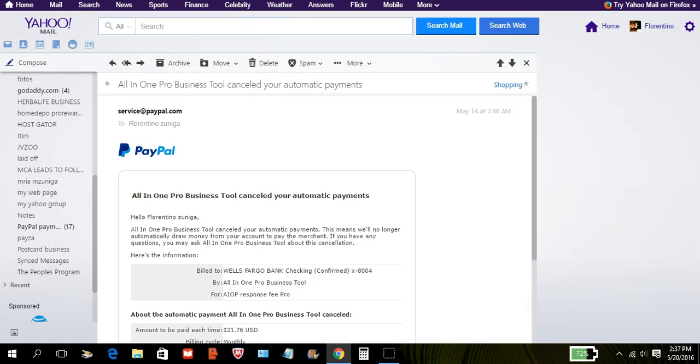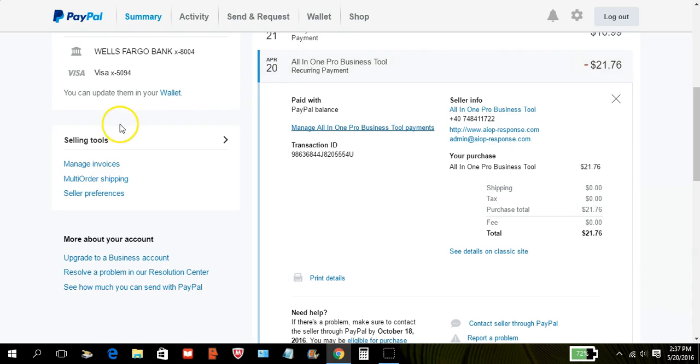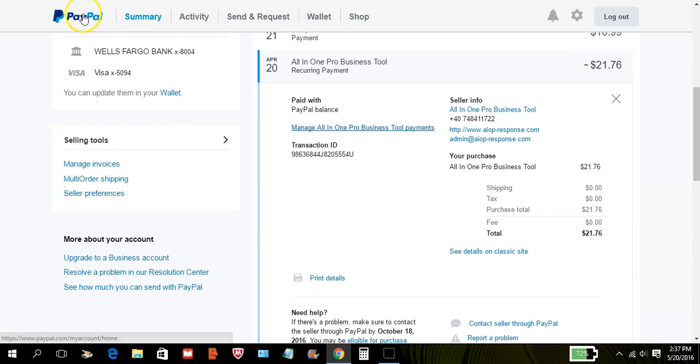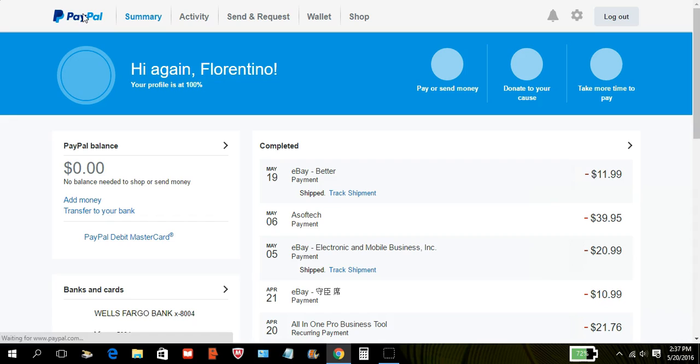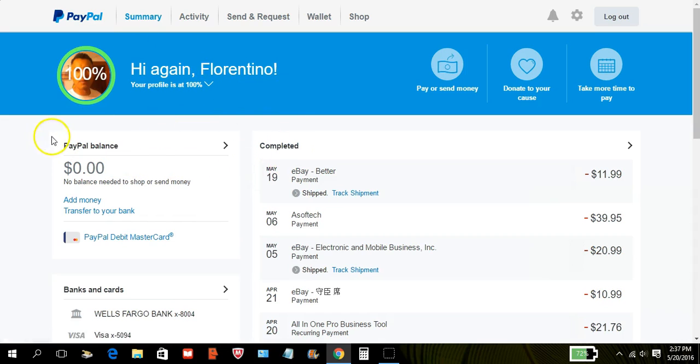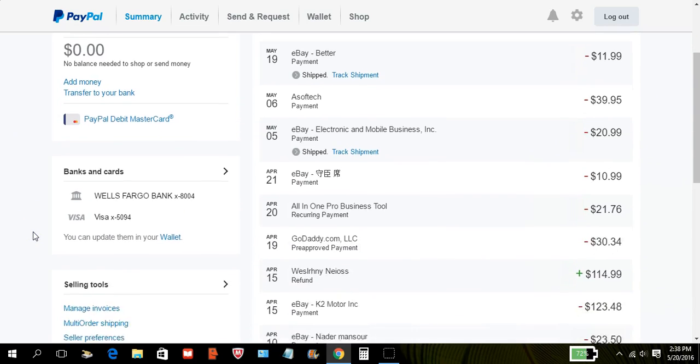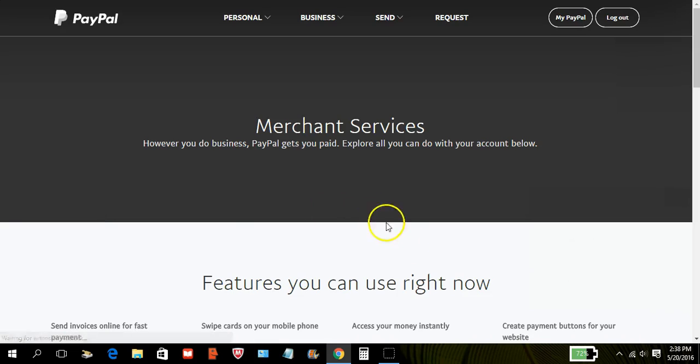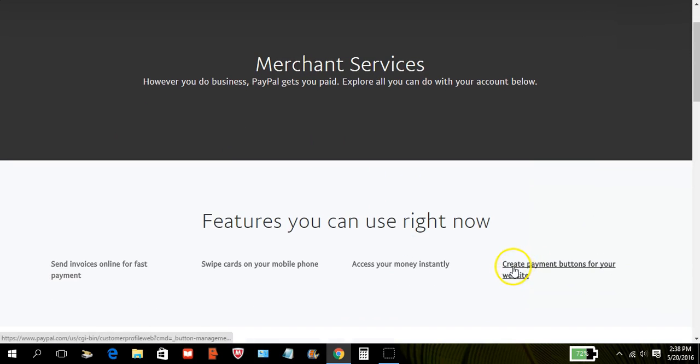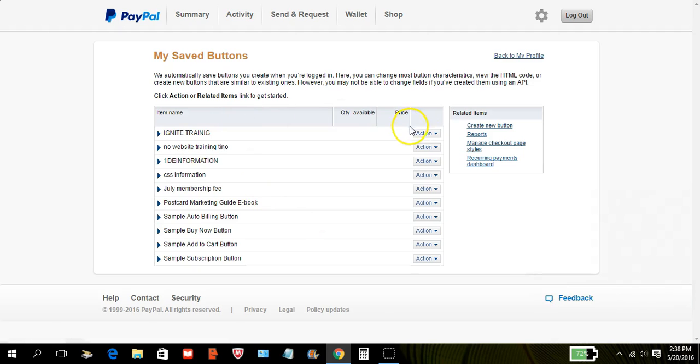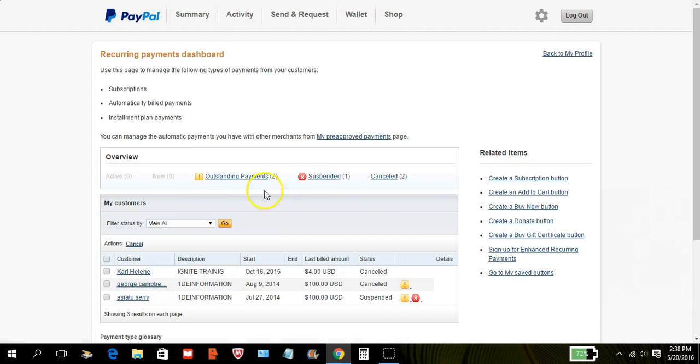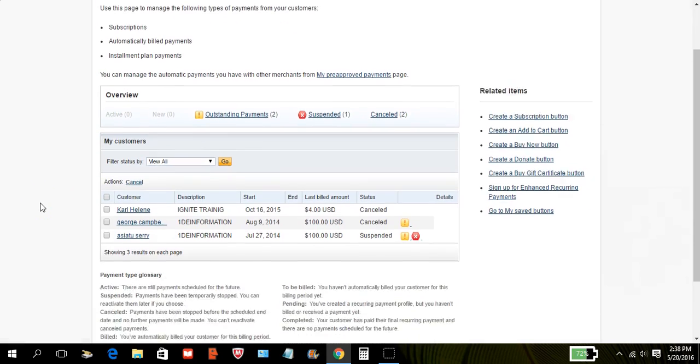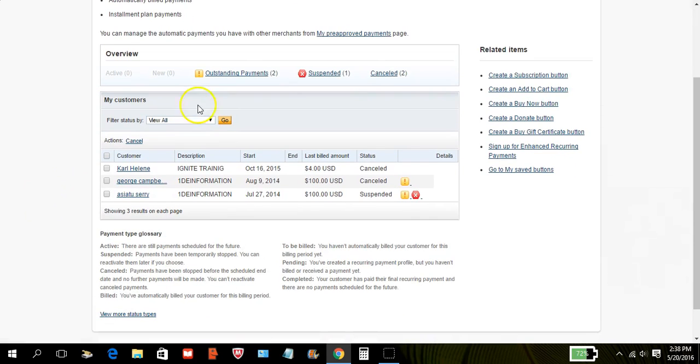Now the other way, if you want to go the hard way, when you come to your main screen, your back office right here, the hard way would be coming down to selling tools. Then you would come down here and go to create payment buttons. And then you would go here to recurring payments.